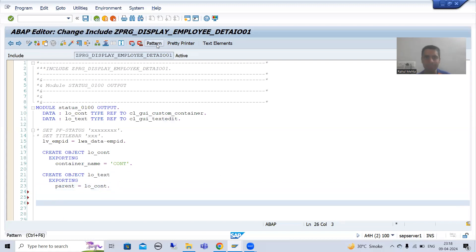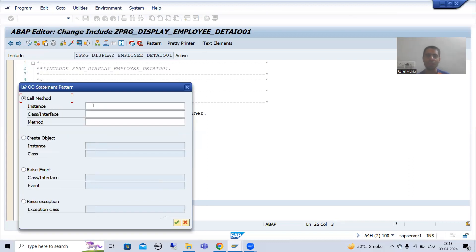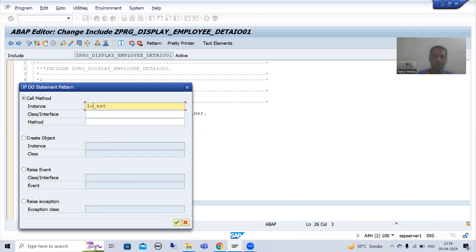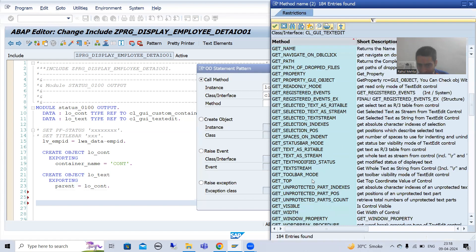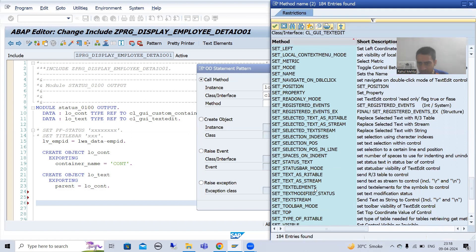I will go to the Pattern button and select Object Patterns. I will keep the instance as 'hello_text'. The class is CL_GUI_TEXTEDIT. Now I will choose the method — I will scroll down and choose the method set_text_as_r3_table.